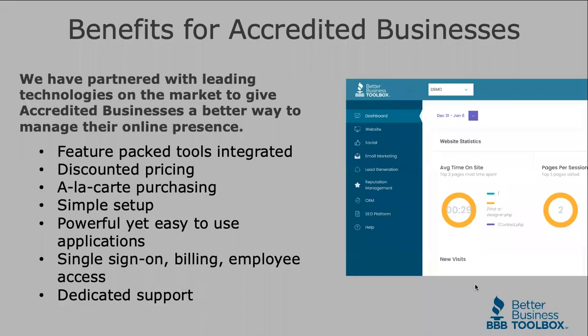Let's start with some of the benefits for accredited businesses. We have partnered with leading technologies on the market to give accredited businesses a better way to manage their online presence.